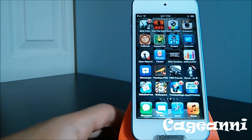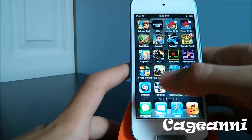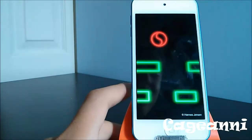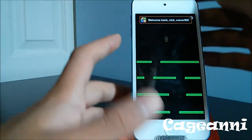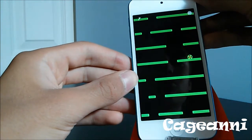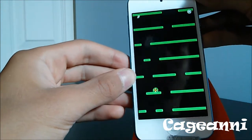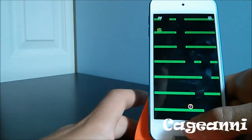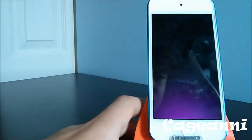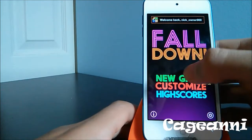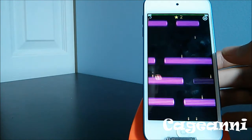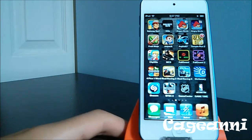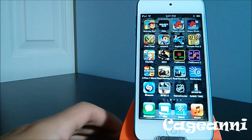At number 10, we have two fun arcade games that go together: Falldown 2 and Falldown 1. You have a little ball and you have to tilt it to survive as long as possible. Once the screen hits the ball, you basically die. Same concept for Falldown 2 — once you hit the screen with the ball, you die. They're actually pretty addictive arcade games. Check them out for free.